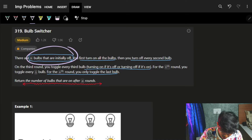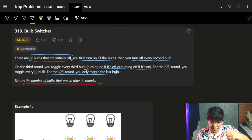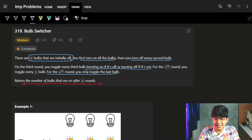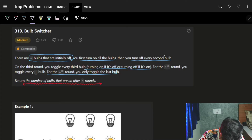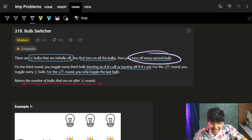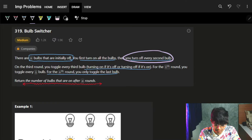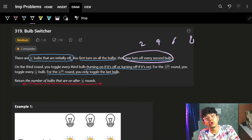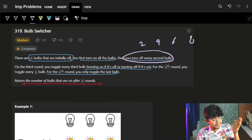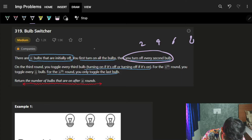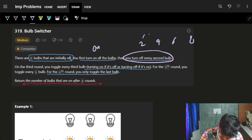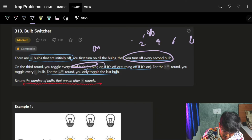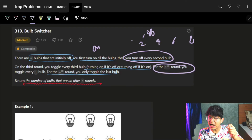We have n bulbs in total. In the first round, you turn on all the bulbs — every bulb from one to n. In the second round, you toggle off every second bulb: two, four, six, eight, and so on. On the third round, you toggle every third bulb. Toggle means if it is on, make it off; if it is off, make it on. In the i-th round, every i-th bulb needs to be toggled.